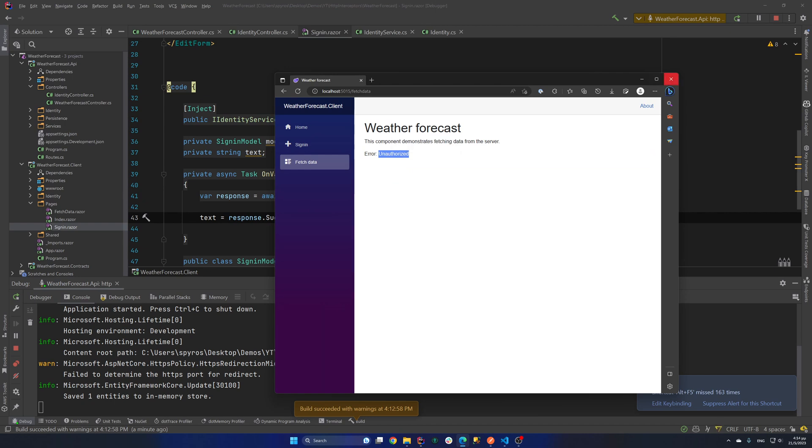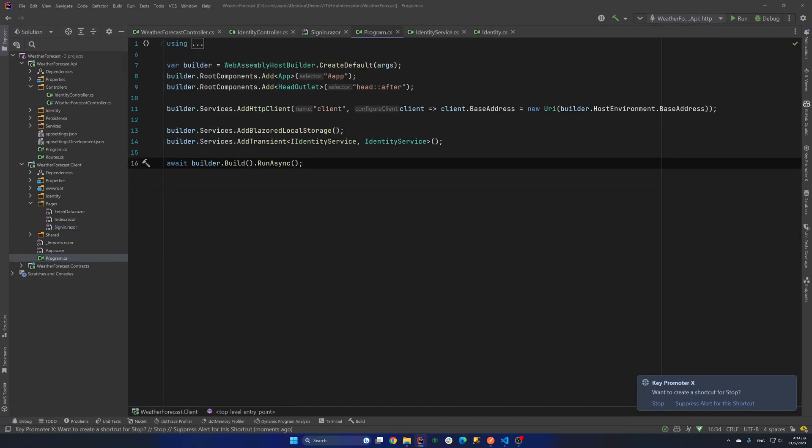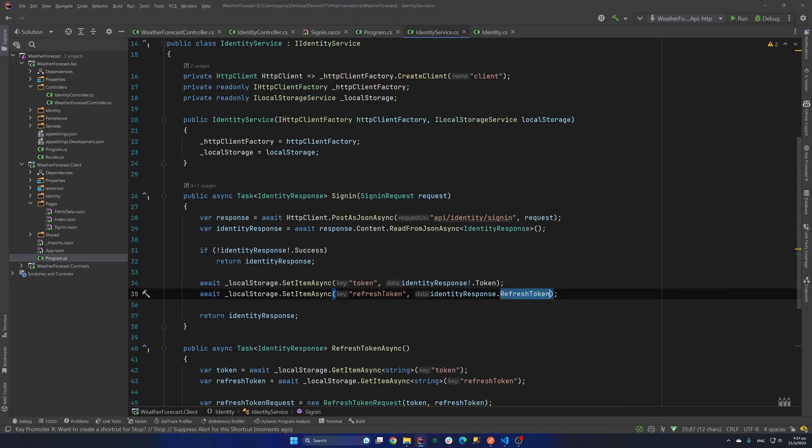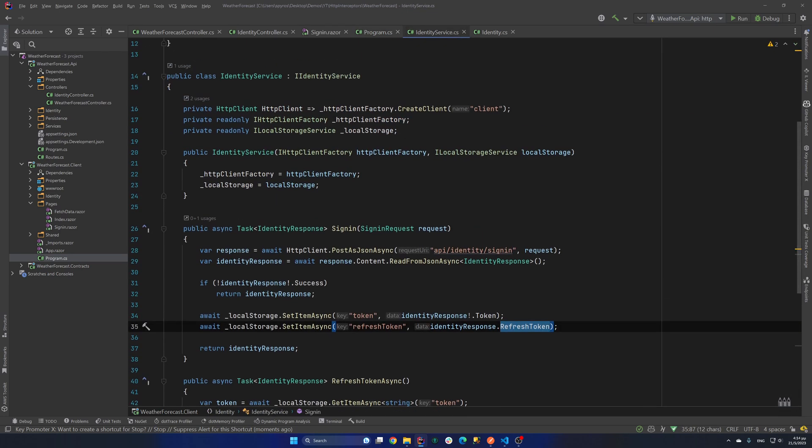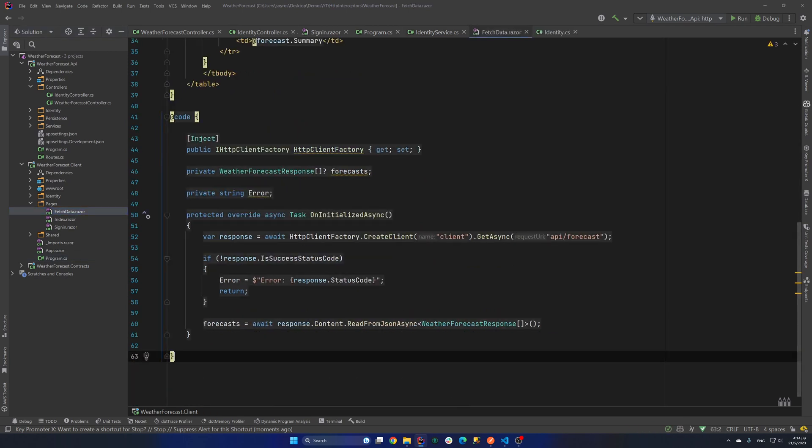So let's fix that. First of all, in my program.cs, I register one HTTP client. And it's the one that I use in the identity service. And the same one that I use in the fetch data page. And we need a way to add the token to the HTTP client headers. So what we are going to do is create an HTTP interceptor. So that we will intercept the request of a specific client. Because we might have many. And add the headers before the request.